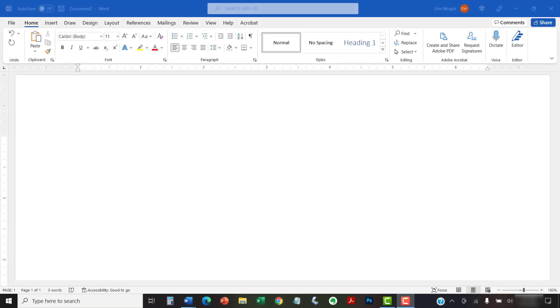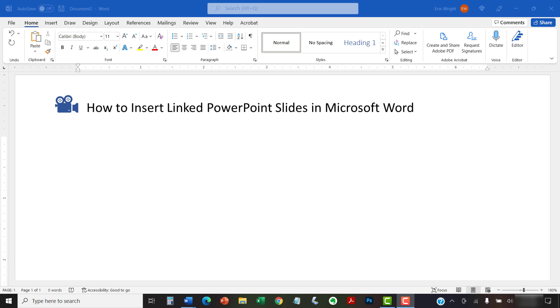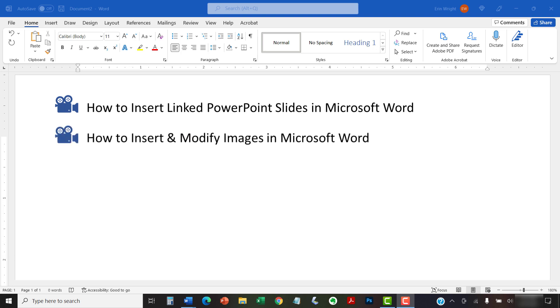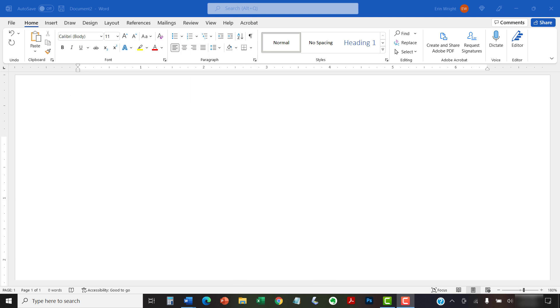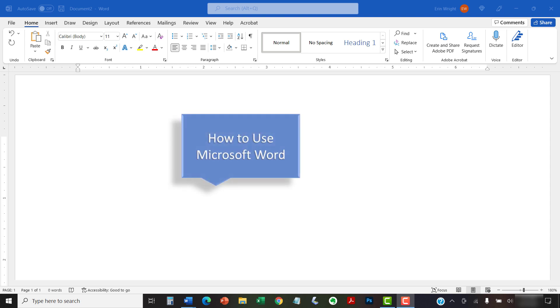I have created many other videos about Microsoft Word including how to insert linked PowerPoint slides in Microsoft Word and how to insert and modify images in Microsoft Word. Please see the complete list in the playlist titled How to Use Microsoft Word, which is linked in the description box below.